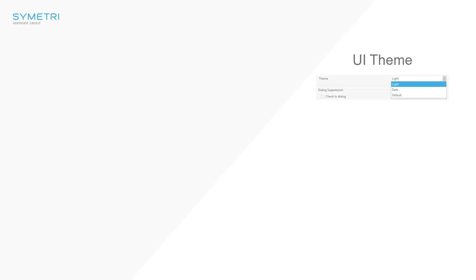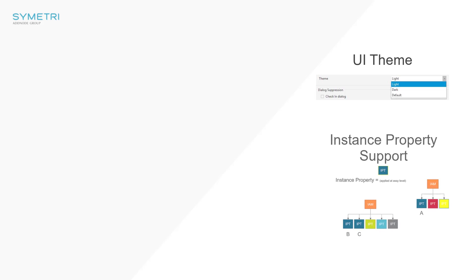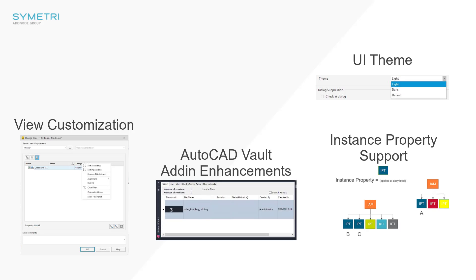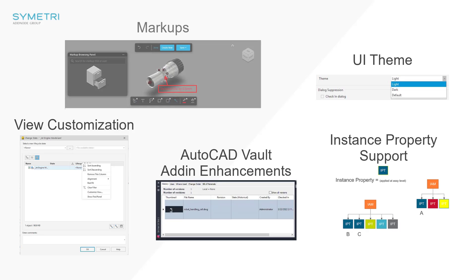This release sees a variety of features added across the platforms including new UI themes, instance property support, column customization, AutoCAD Vault add-in enhancements, and the highly awaited markup support.